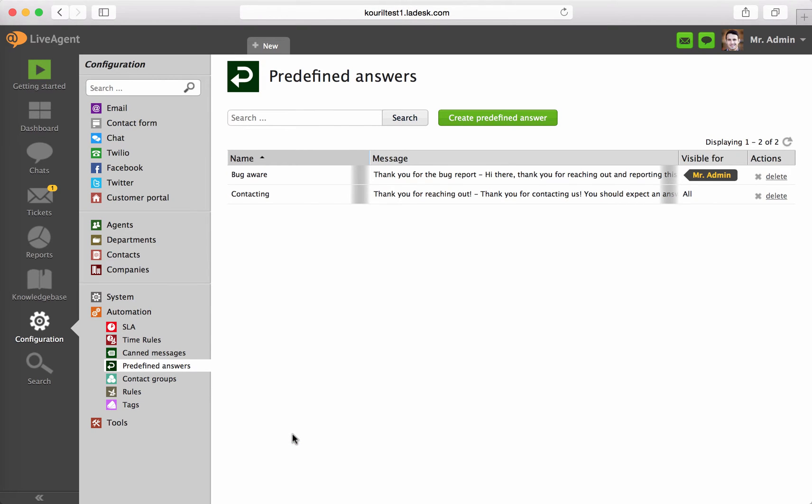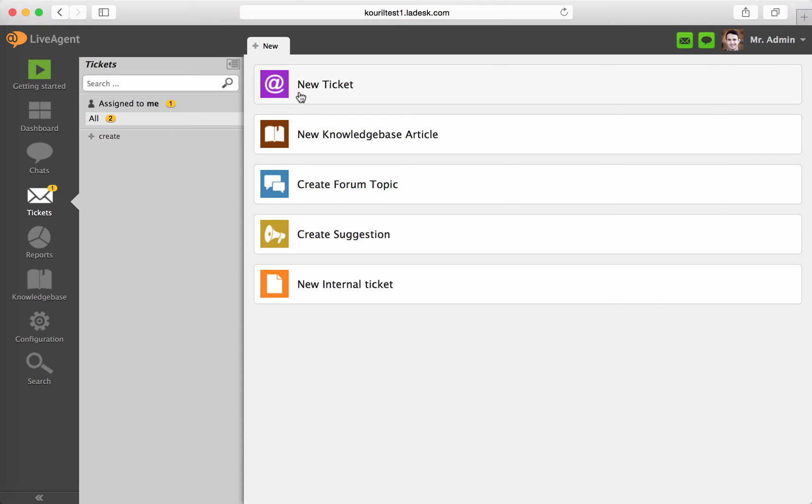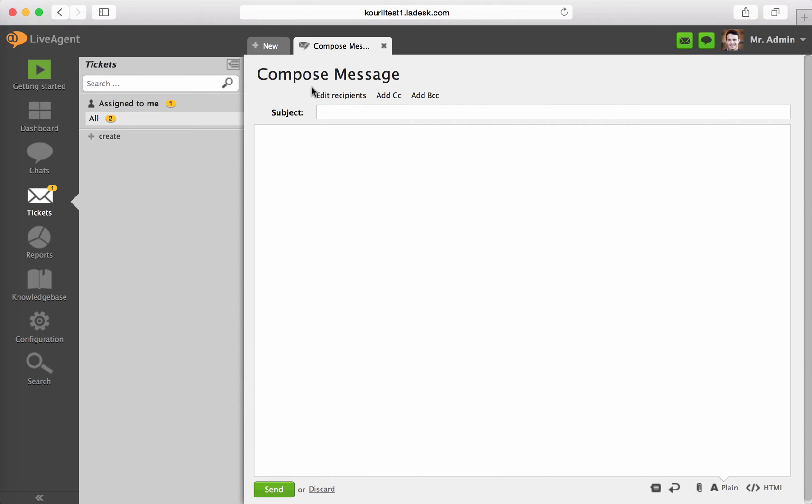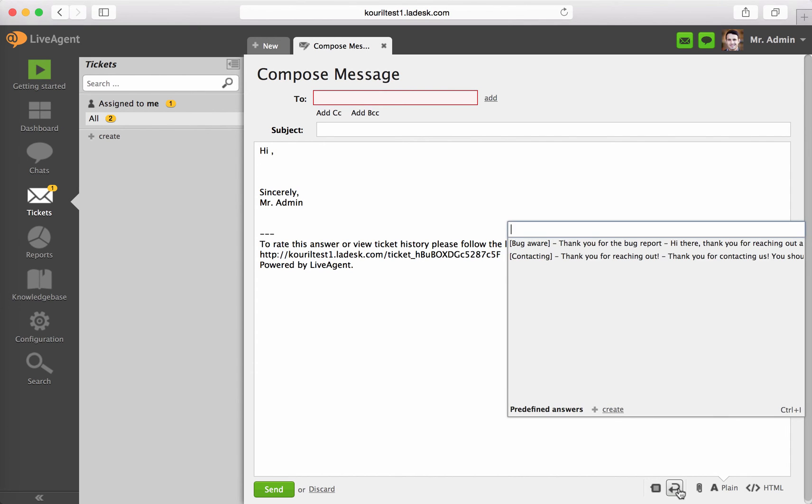Now, let's see how to use predefined answers in practice. Navigate to Tickets and create a new ticket. To trigger a predefined answer, simply hit Ctrl plus L while typing or click the predefined answer icon and select a message.